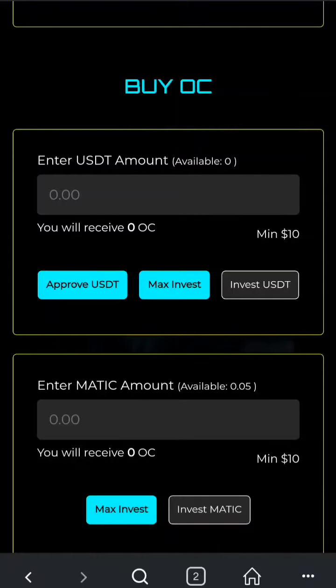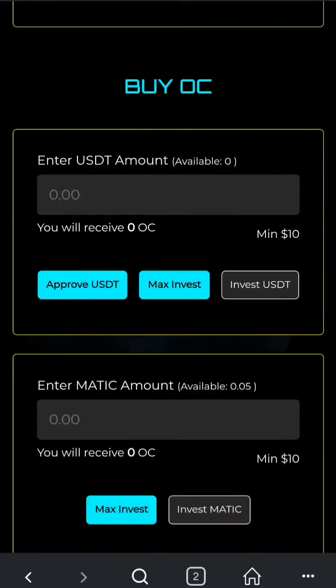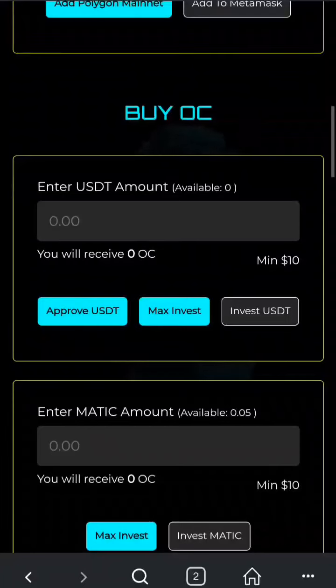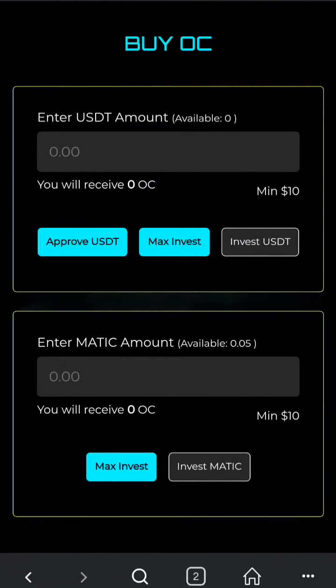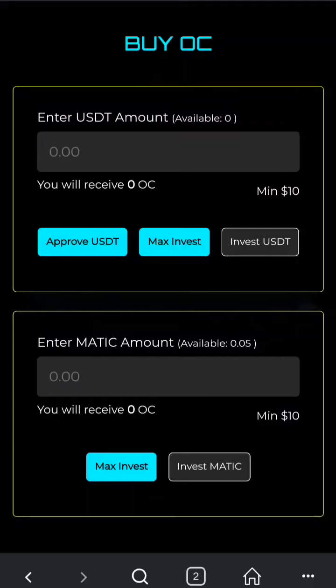The first time you want to invest via USDT, you have to approve USDT. To do so, scroll down to the Buy OC section. Here you will find the Approve USDT button — this only needs to be done once per wallet. Click here to proceed.